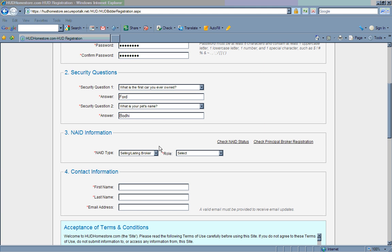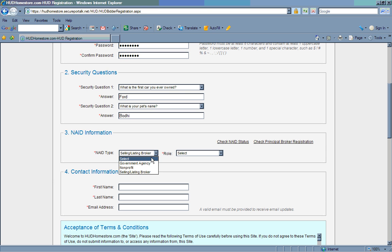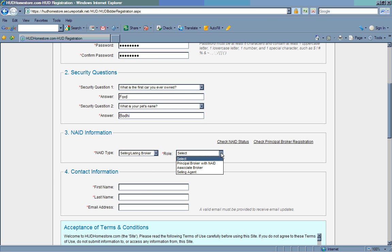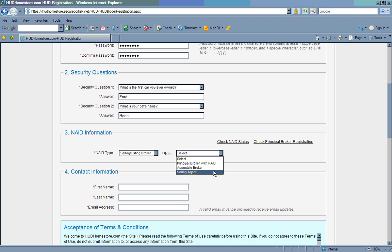If you are ready to proceed, click on NAID Type. The drop-down box includes options for government agency, nonprofit, or selling listing broker. Choose Selling Listing Broker. Next, select your role. If you are a principal broker with the NAID, select that option. If you are a selling agent, select that option.